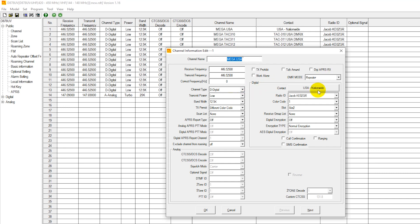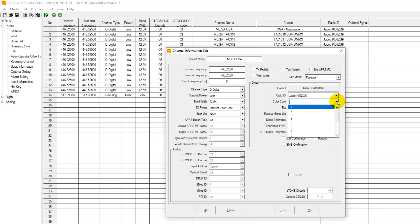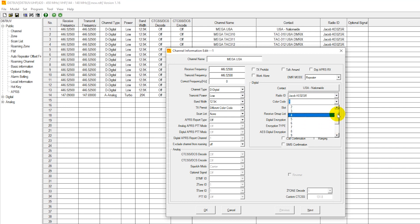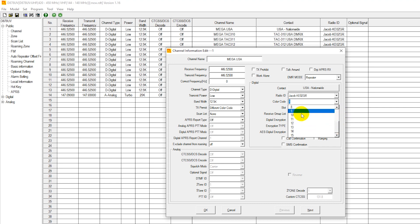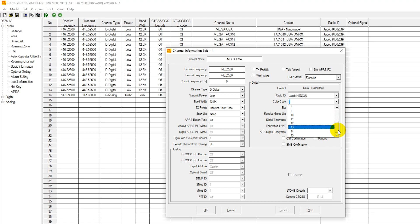We're going to use something called a color code instead of a CTCSS. Color code is something that the sysop on each repeater can set, and it's basically CTCSS except for digital. Meaning unless the color code that you're transmitting on matches the color code of the digital repeater, you're not going to be able to gain access. We're looking at color code selectable from code 0 through 15.